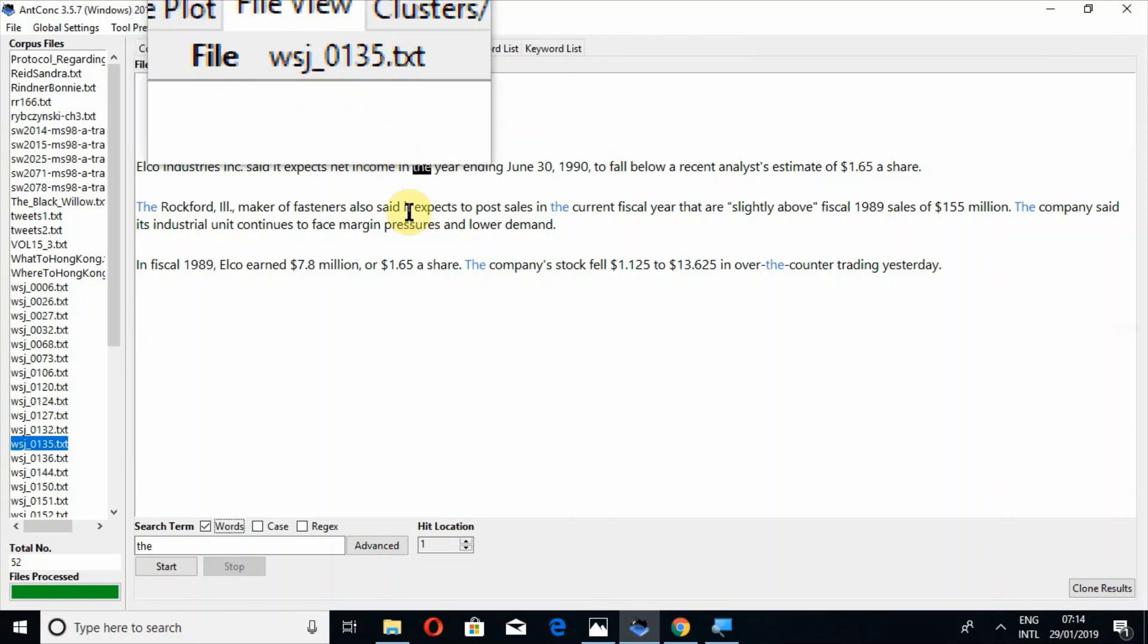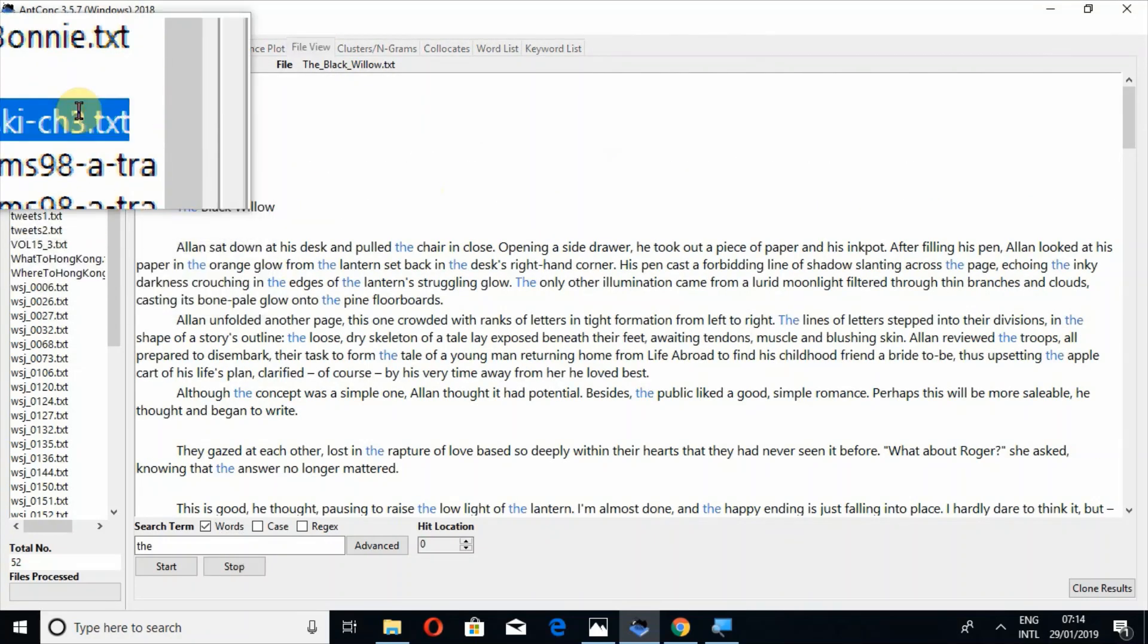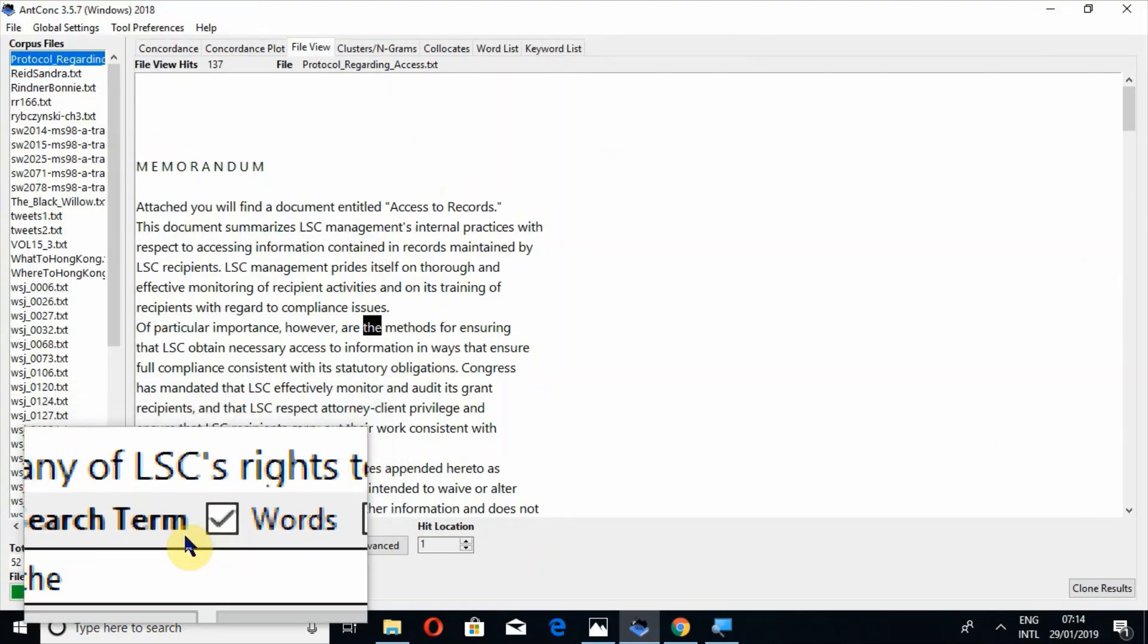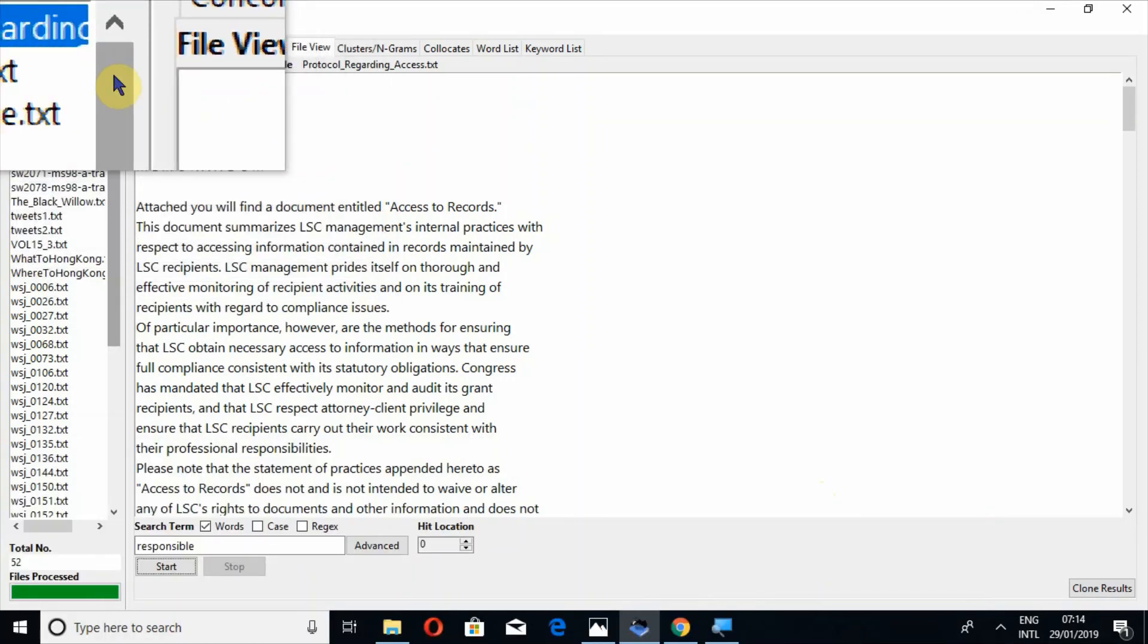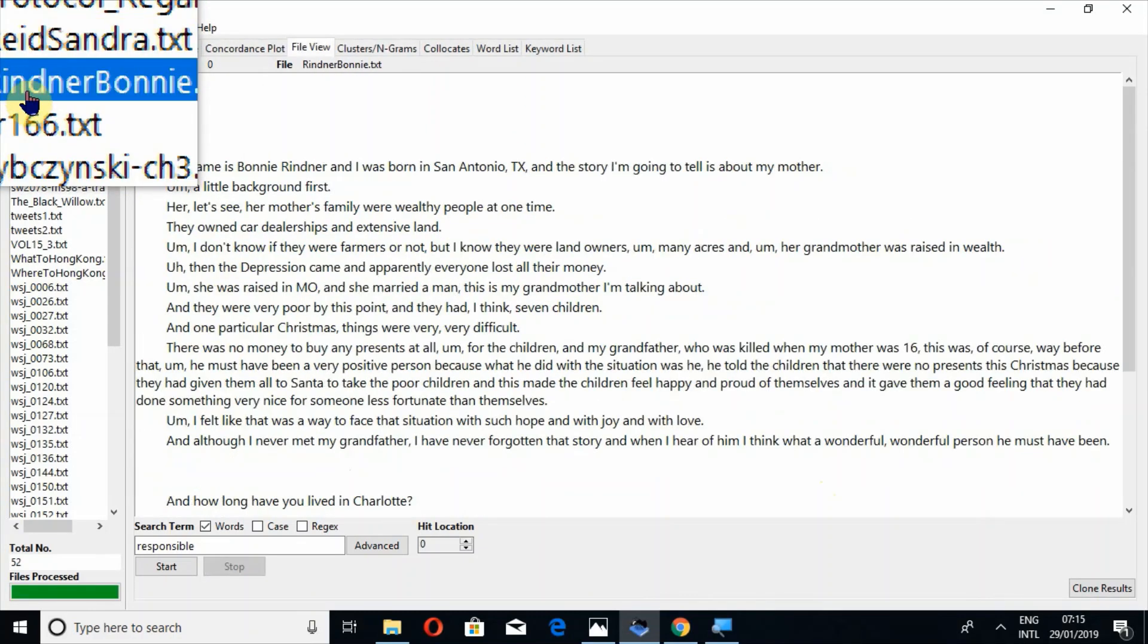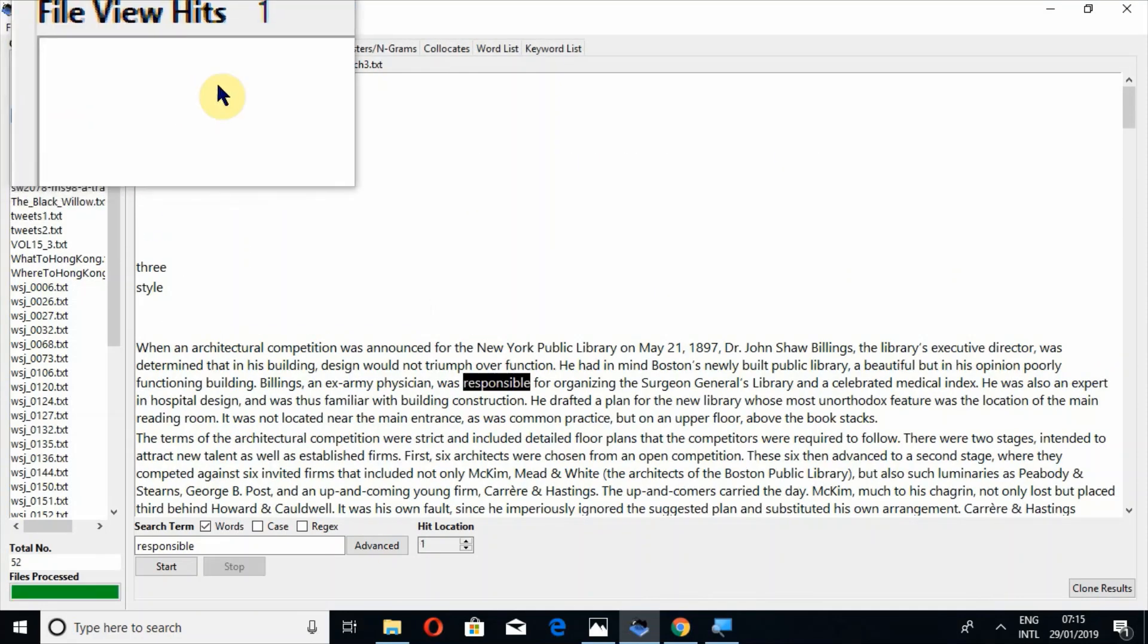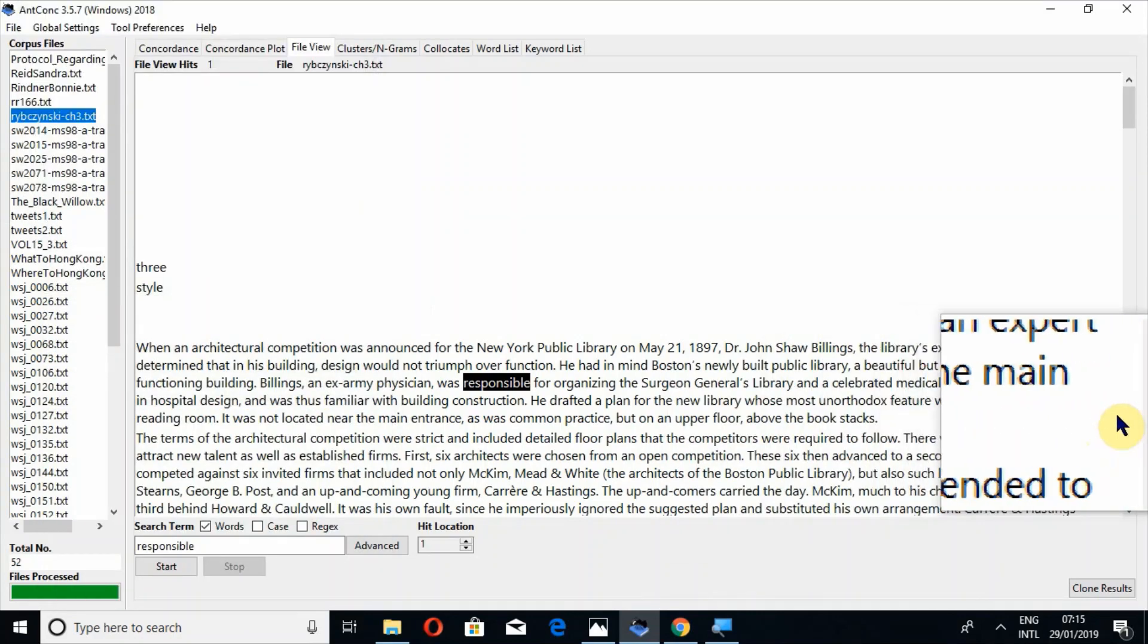In file view tool, for example, if I have, yes, for example, we search the word responsible. So once again search the word responsible in first file. I think it was second or third file. Yes, for example, in this file, there is one hit of responsible.